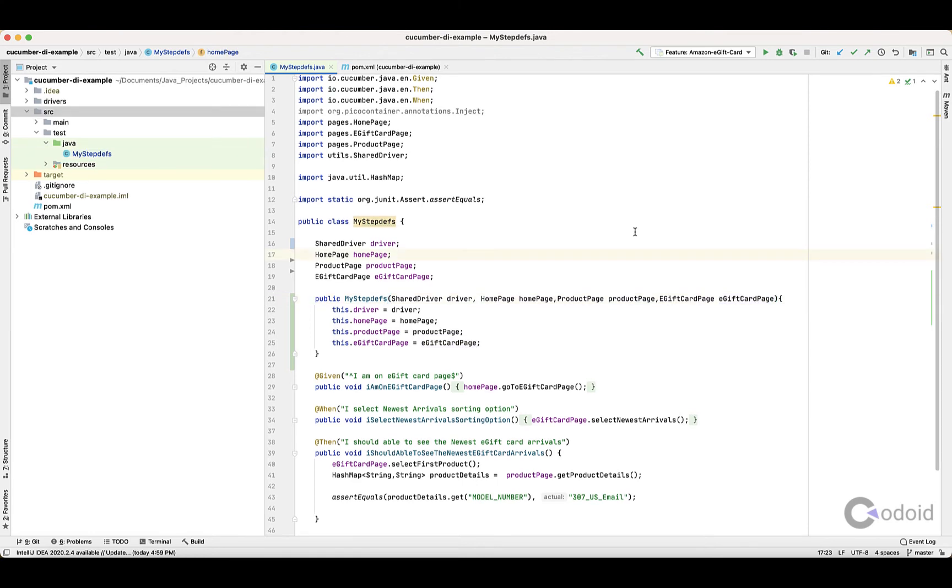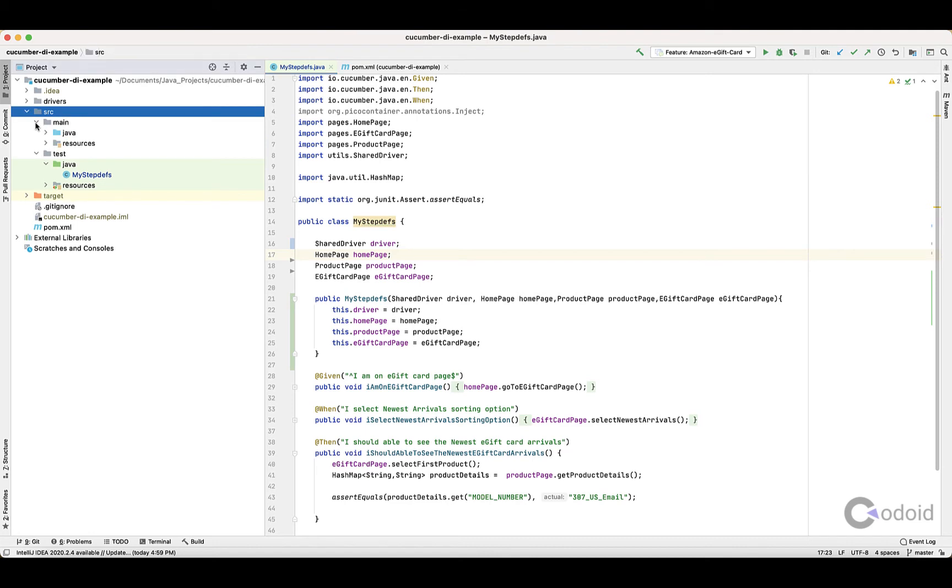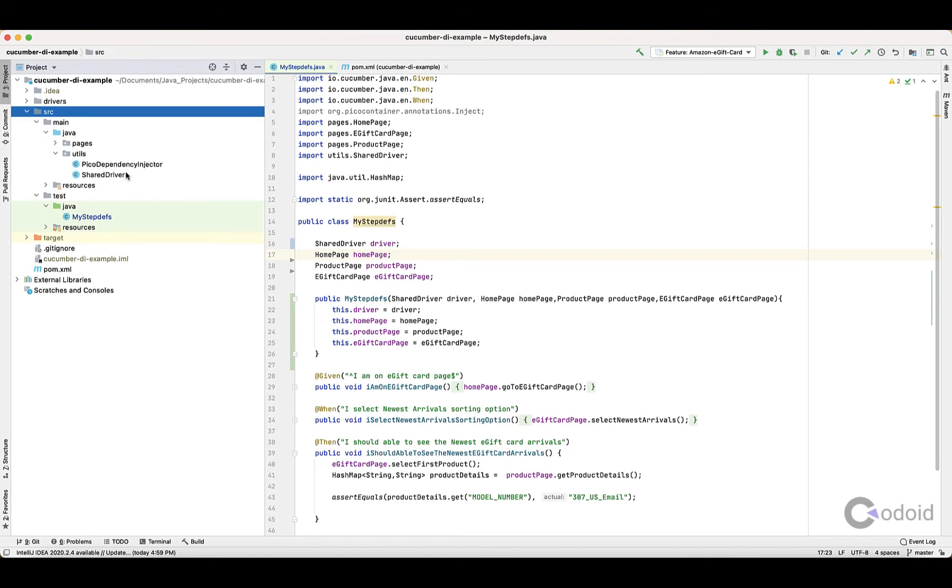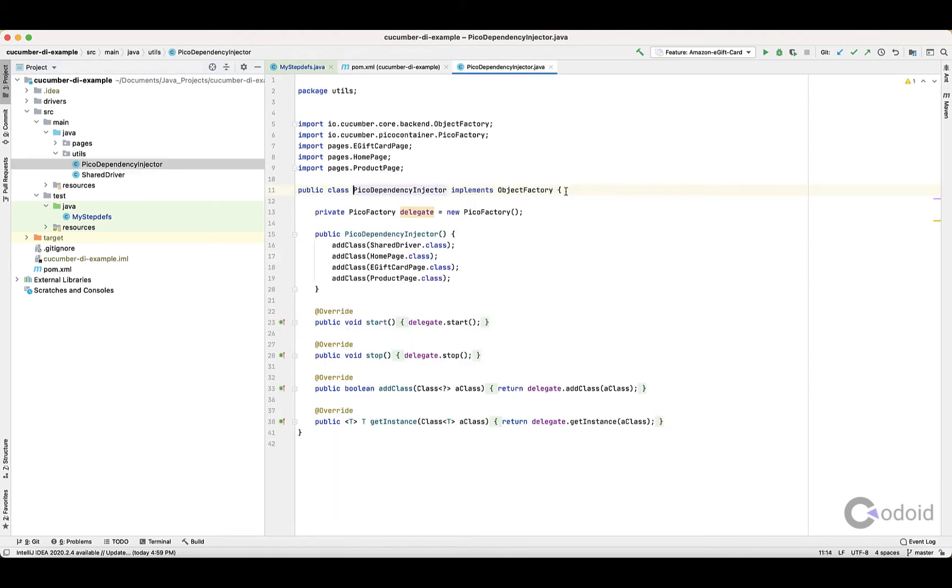To set up Field Level Dependency Injection, you have to create a file called PicoDependencyInjector - you can give whatever name you want, but it should implement the ObjectFactory interface.